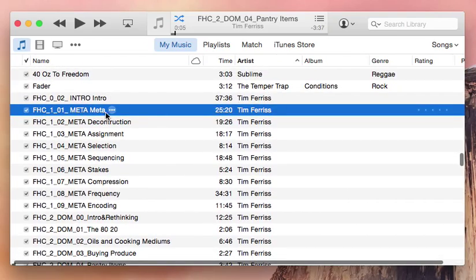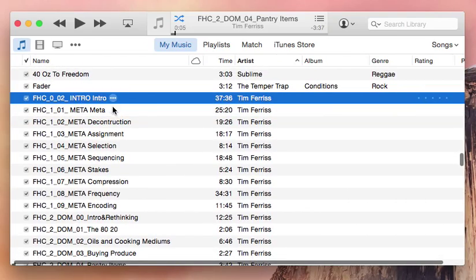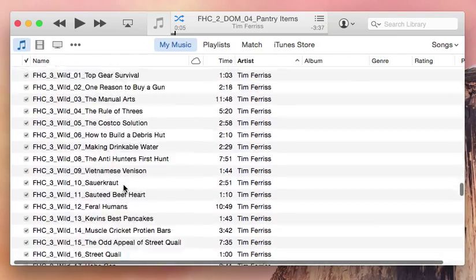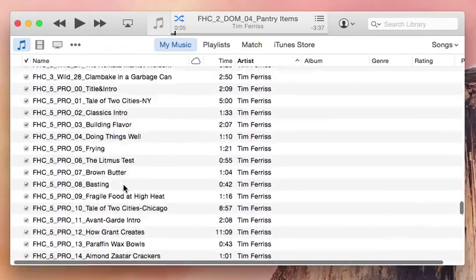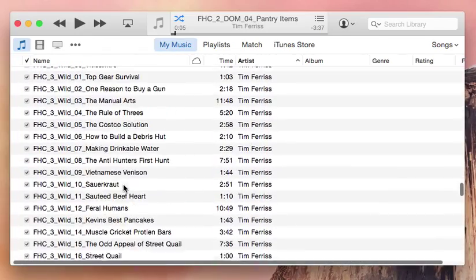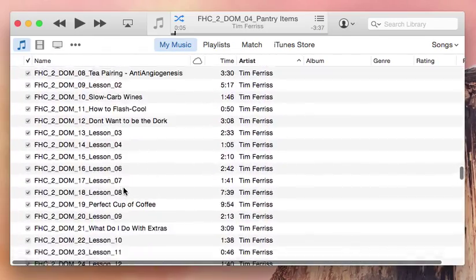But look at all these files — there are tons of them. I don't want to go through and uncheck all of them individually.